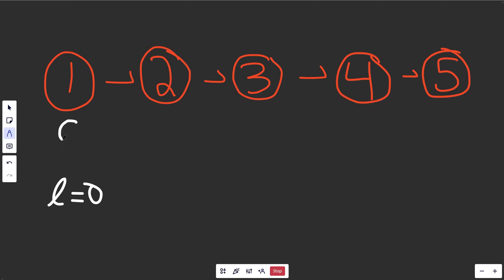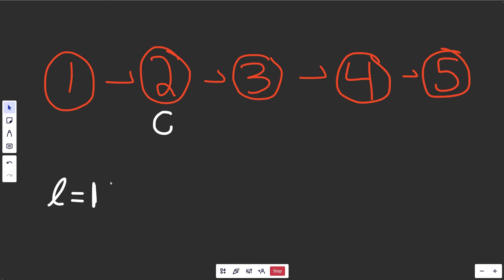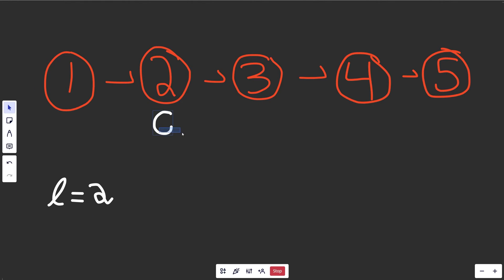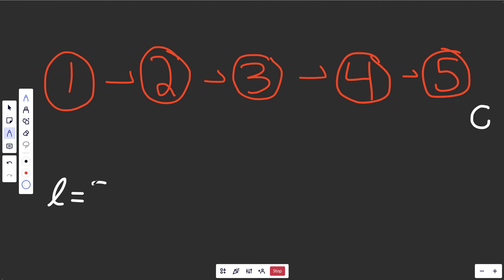we could have a pointer cur at the head. And then while cur is a valid node, we would just increase one to our length every time here. So it goes up by one, we'd move it over, it's still in bounds. So it goes up to two, that's pretty easy, we'd go up until we go out of bounds, and our length is going to be five.